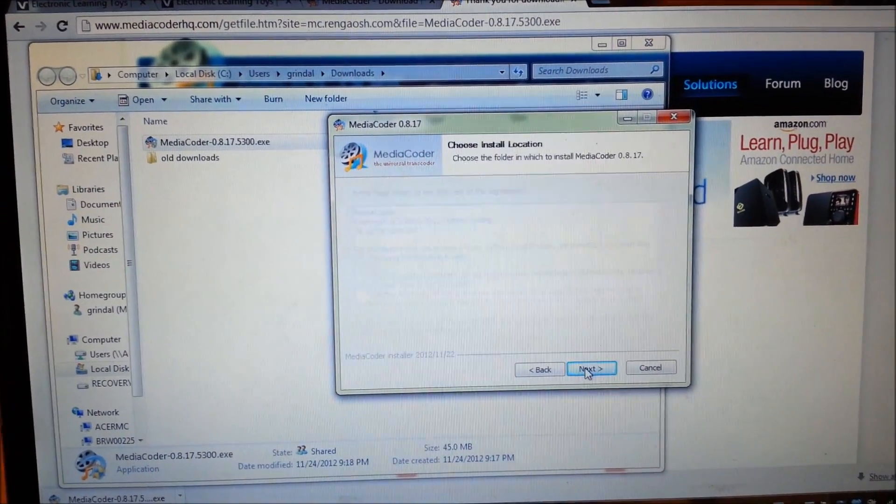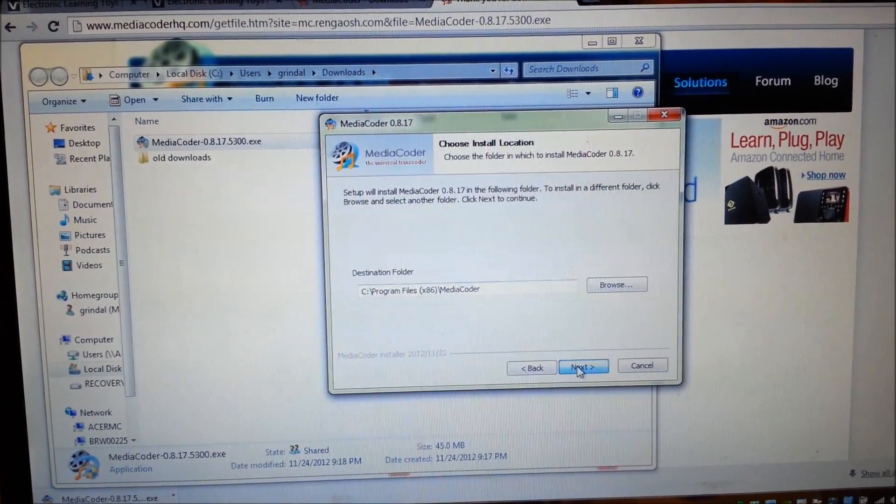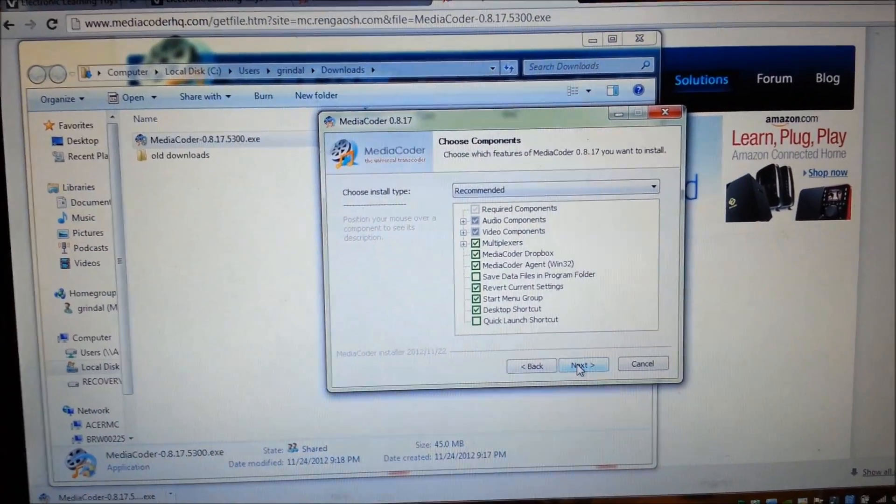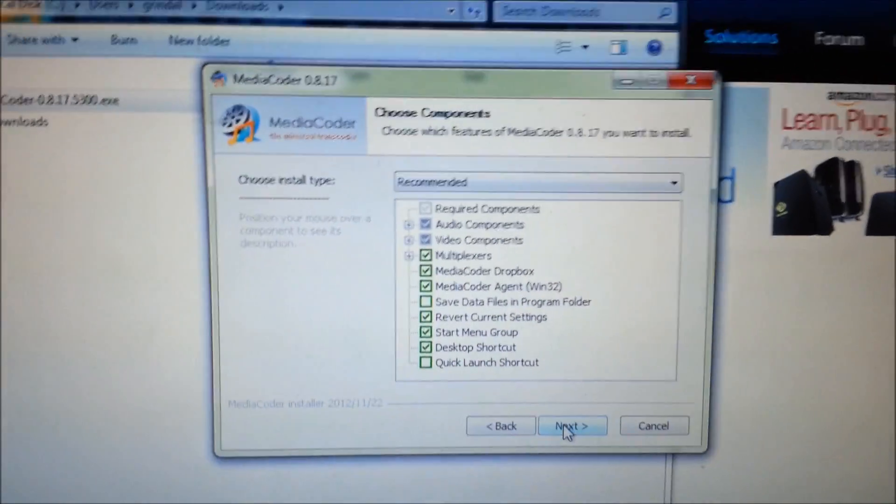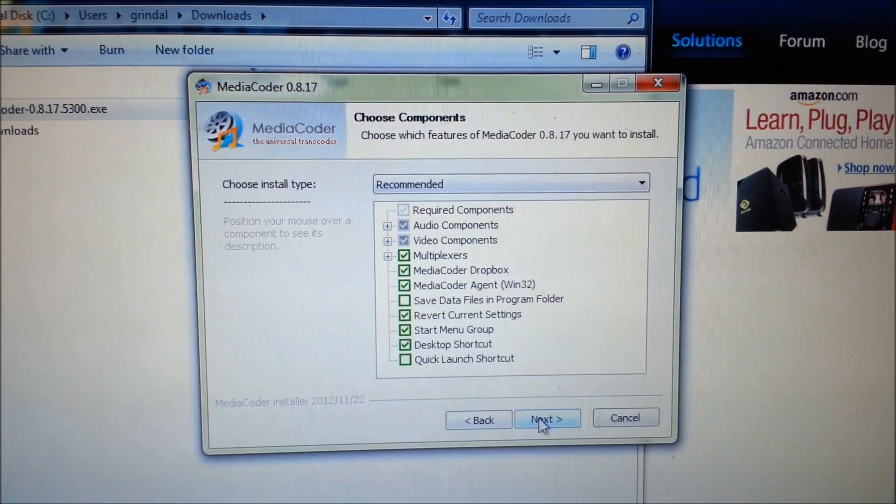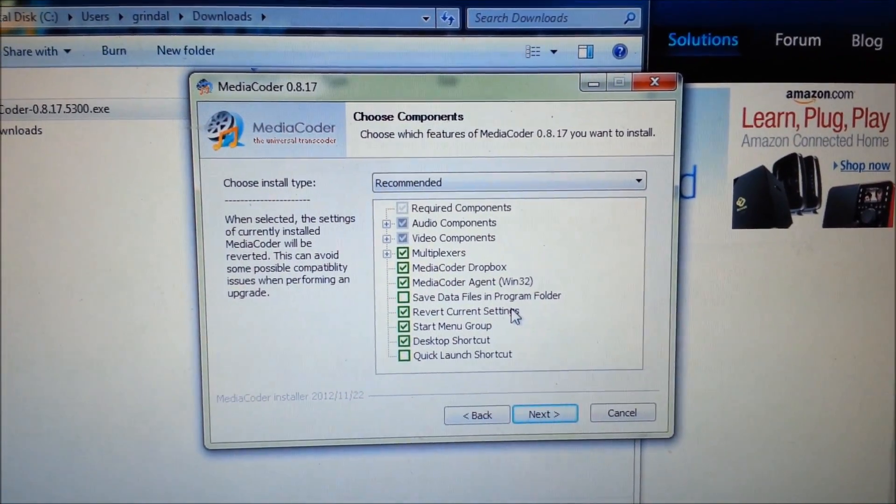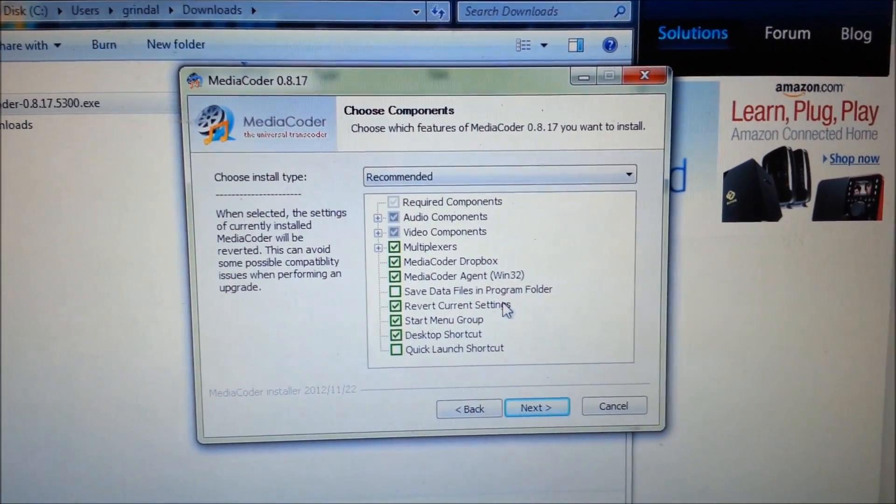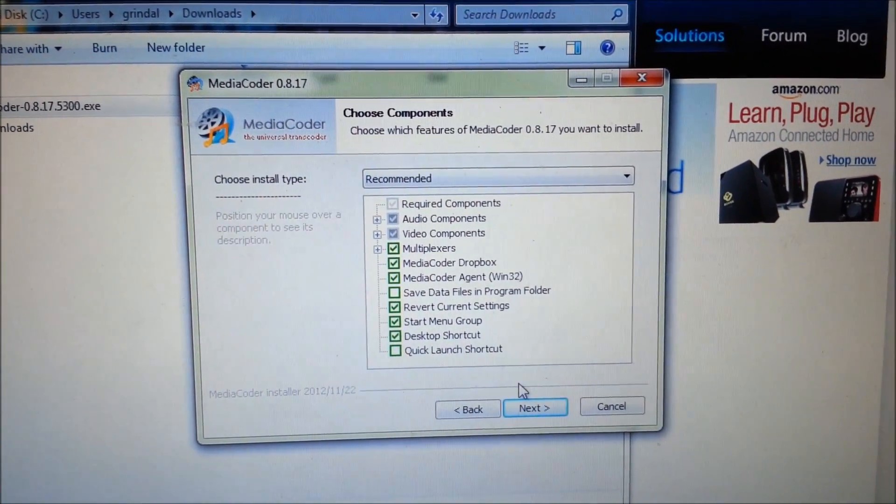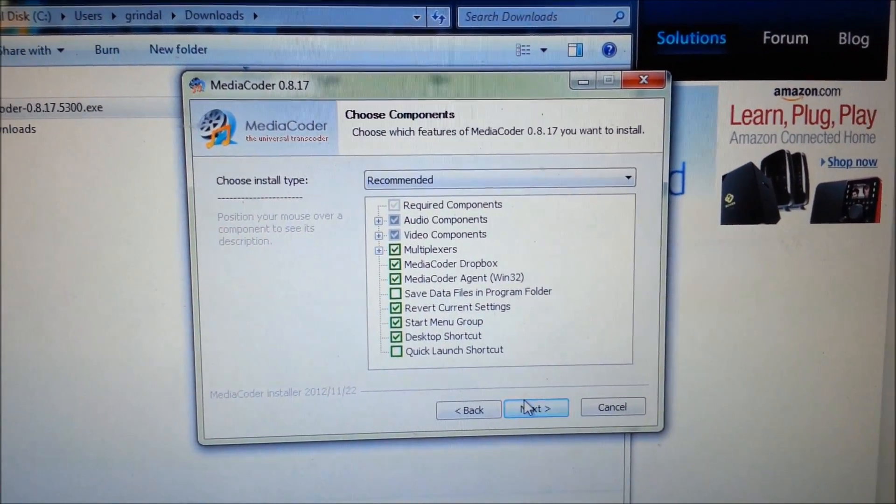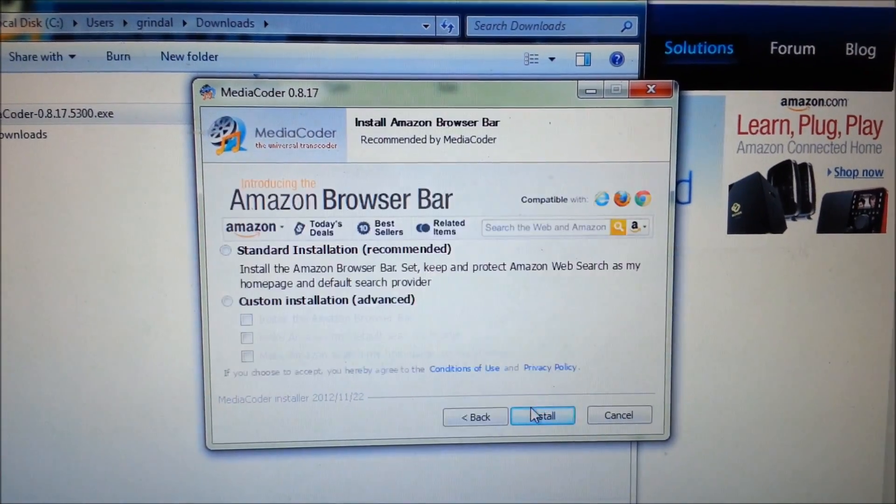Click next, I agree, next. And here's where we want to install all, next.